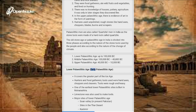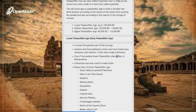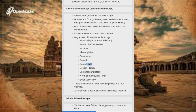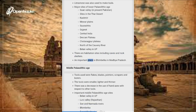Lower Paleolithic Age (Early Paleolithic Age): It covers the greater part of the Ice Age. People were hunters and food gatherers. Tools used were hand axes, choppers and cleavers — rough and heavy. One of the earliest Lower Paleolithic sites is Bori in Maharashtra. Limestone was also used to make tools. Major sites include Son Valley (present Pakistan), sites in the Thar Desert, Kashmir, Malwa Plains, Saurashtra, Gujarat, Central India, Deccan Plateau, Chhota Nagpur Plateau, and north of the Kaveri River. There are habitation sites including caves and rock shelters; an important place is Bhimbetka in Madhya Pradesh.